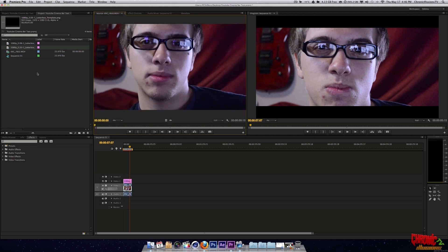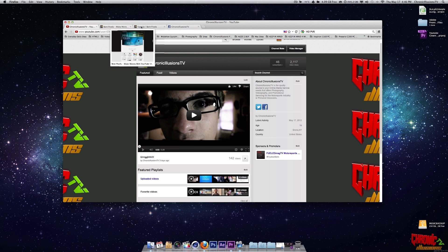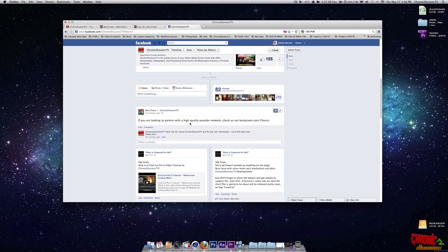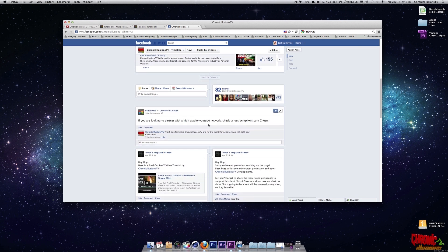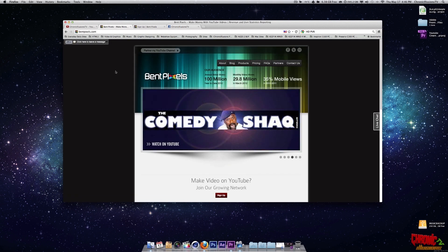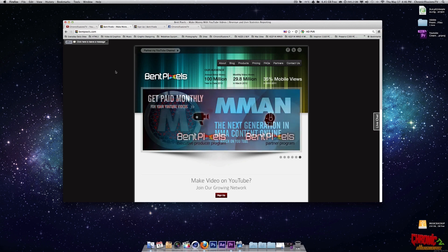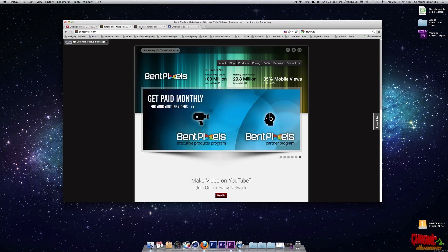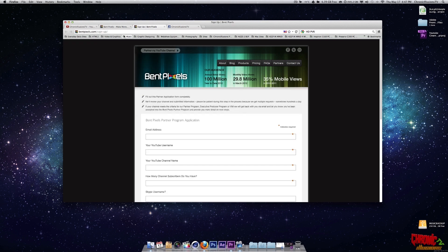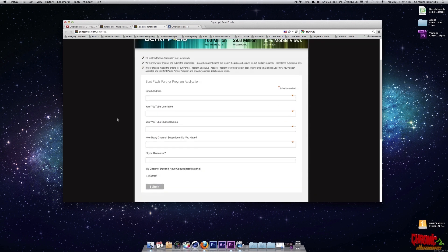So that's pretty much it for this tutorial. I would like to do a shout out to bentpixels.com. They actually liked my chronic illusions TV fan page on Facebook. So they were nice enough to leave a post. Say, if you're looking to partner with a high quality YouTube network, check us out. Bentpixels.com. Cheers. So I'm definitely going to sign up for these guys. This company actually is located in Las Vegas. And they help YouTubers with less than a thousand subscribers monetize their videos and make some sort of income off their videos. But you have to have videos that actually go up to their requirement. These guys actually work with a lot of media and technology. So if you're a tech guy or you do a lot of short films, et cetera, et cetera. You know, very creative stuff. Make sure to check these guys out. And this is the form right here for the partner program applications. They do have other programs. I will have a personal video up about bentpixels.com coming up shortly.